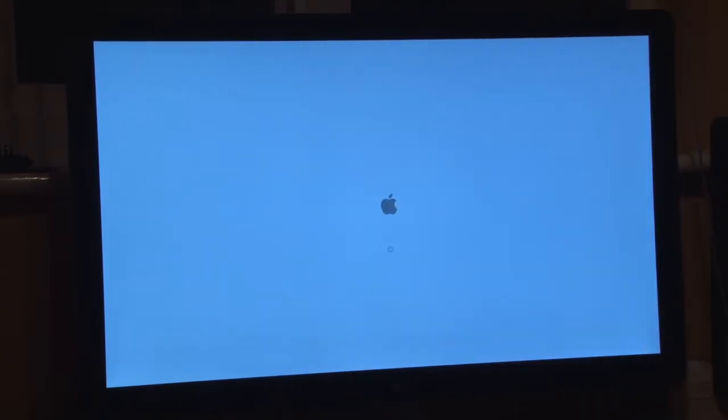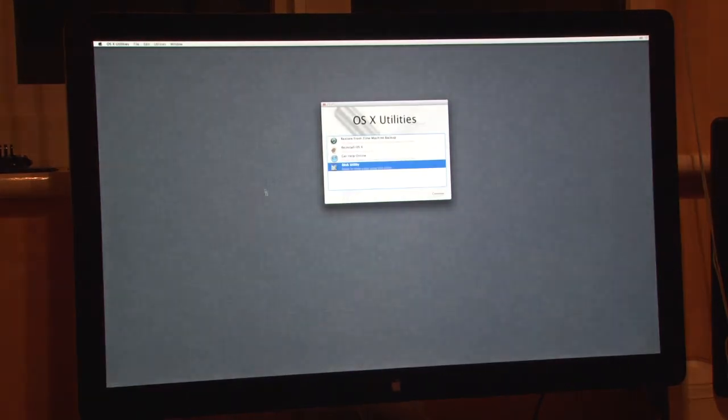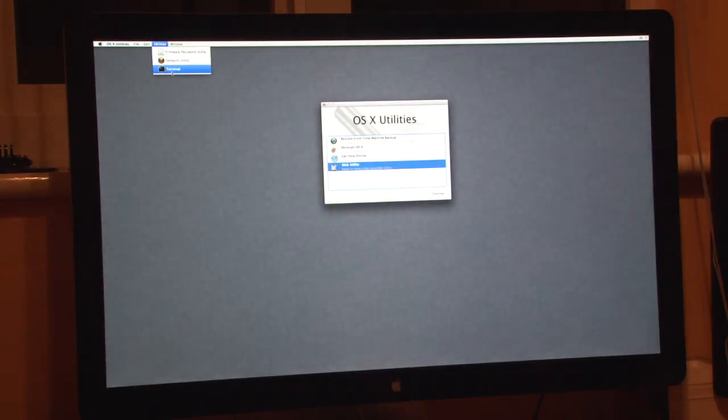Once the system has finished booting from the USB key, you'll be presented with the OSX utilities and the standard OSX menu bar at the top of the screen. From the menu bar choose utilities then click on terminal.